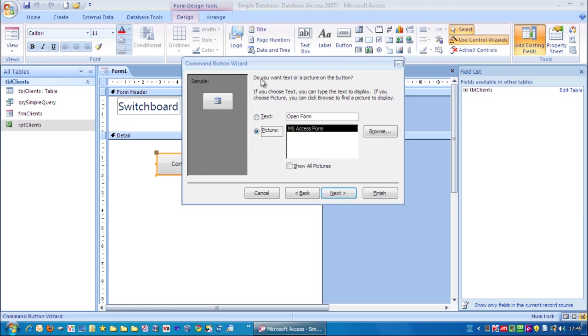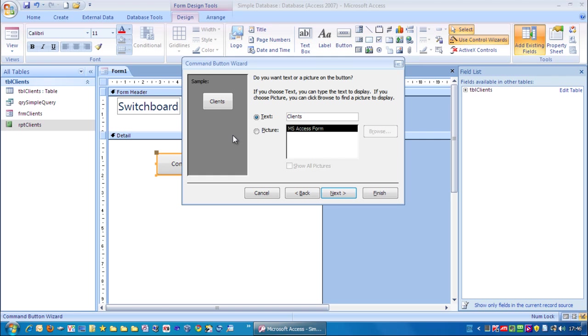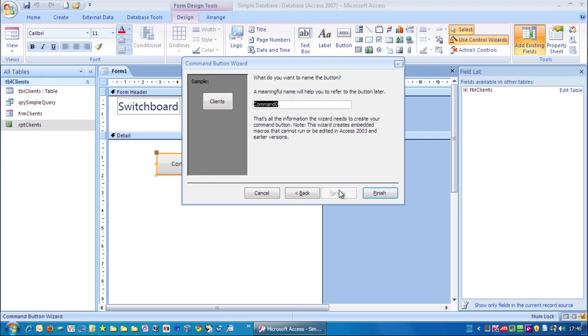Now do you want text or a picture on the button? Whenever you create a button I recommend you call it CMD which stands for command or command button. And in this case we'll just do clients. And click finish.